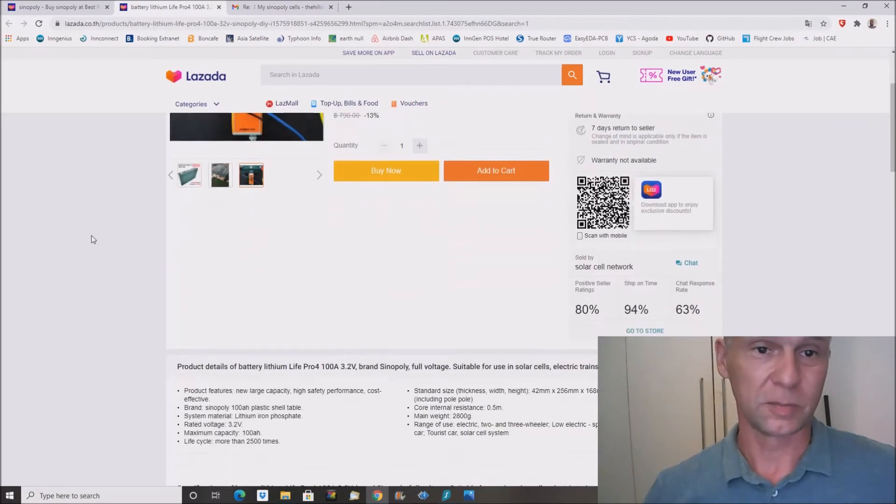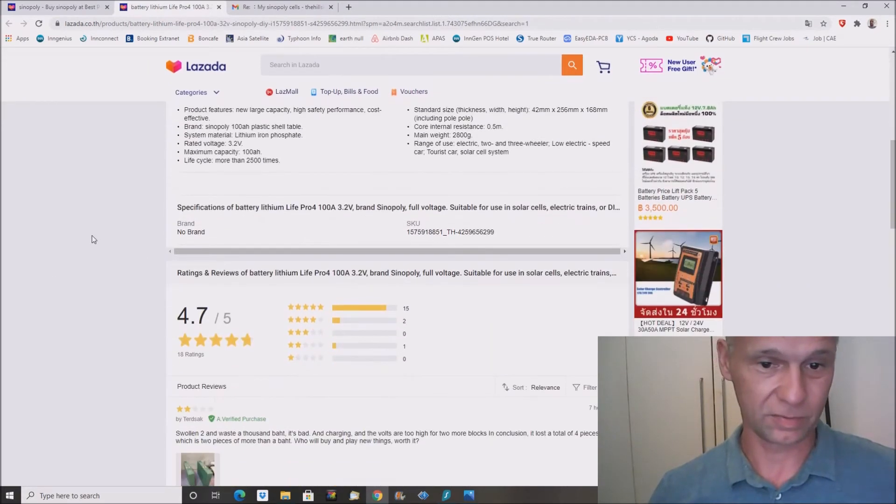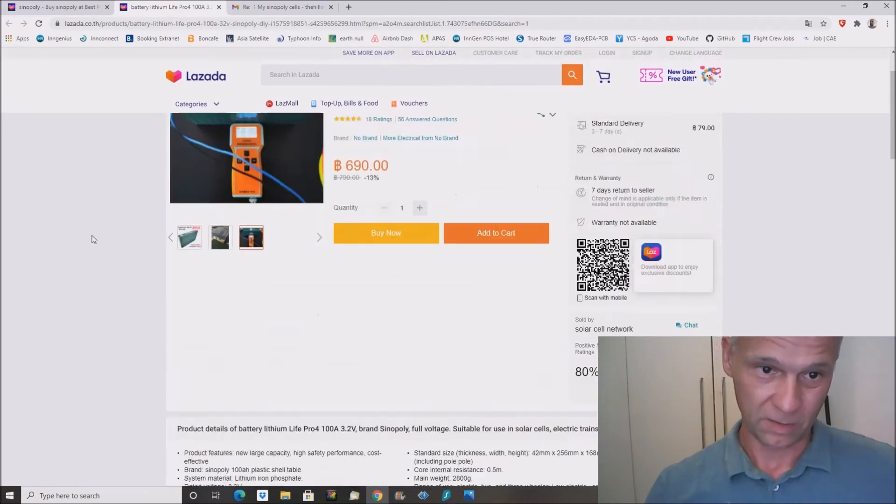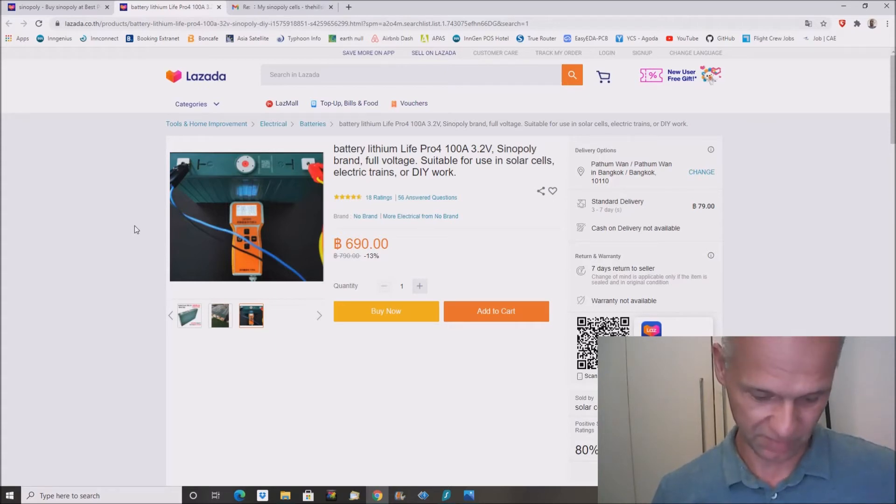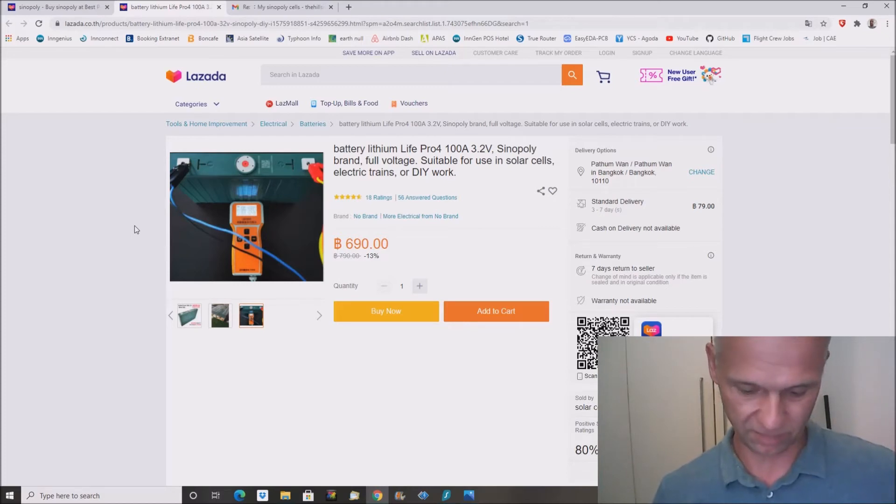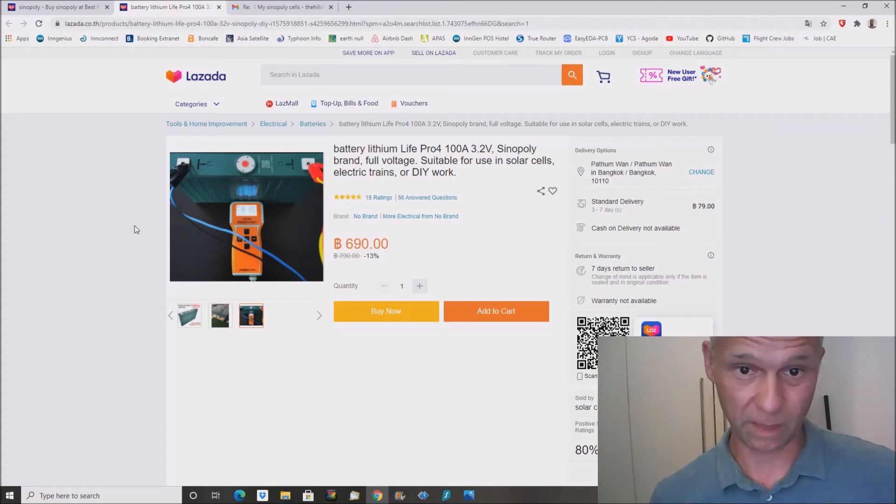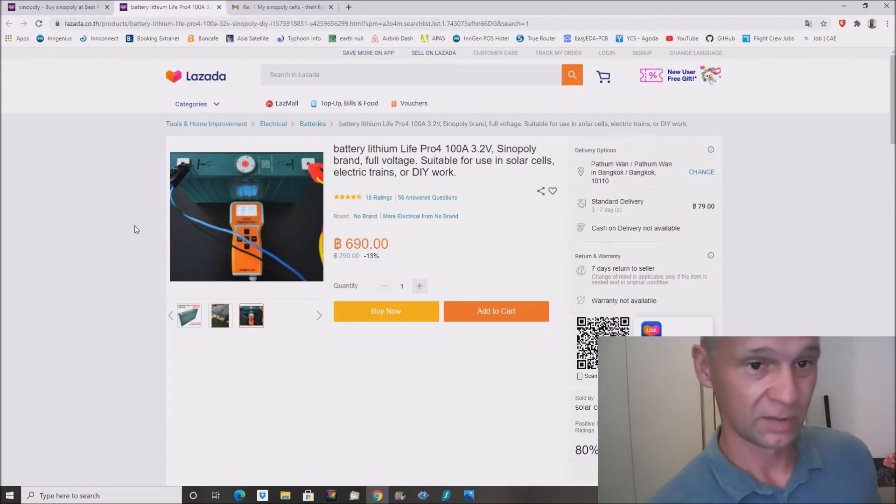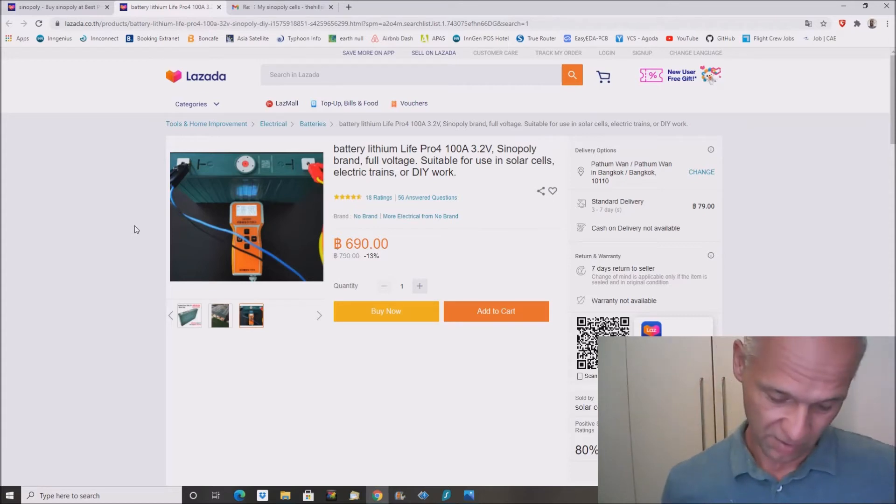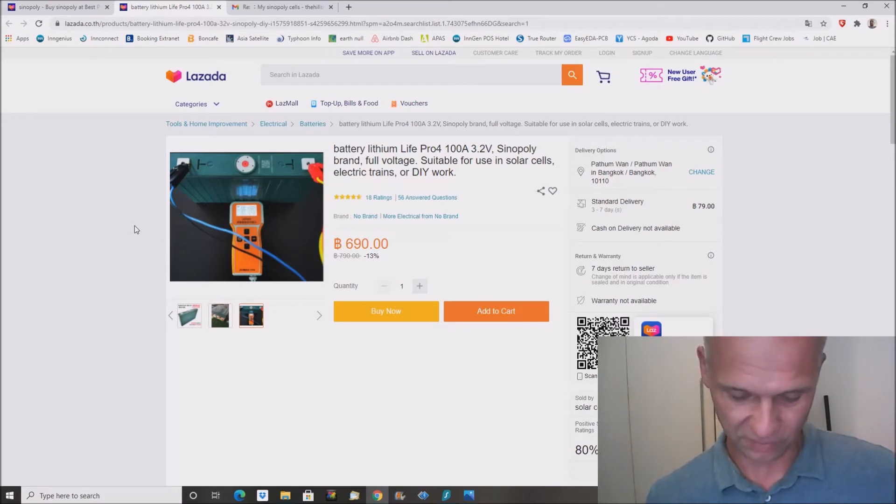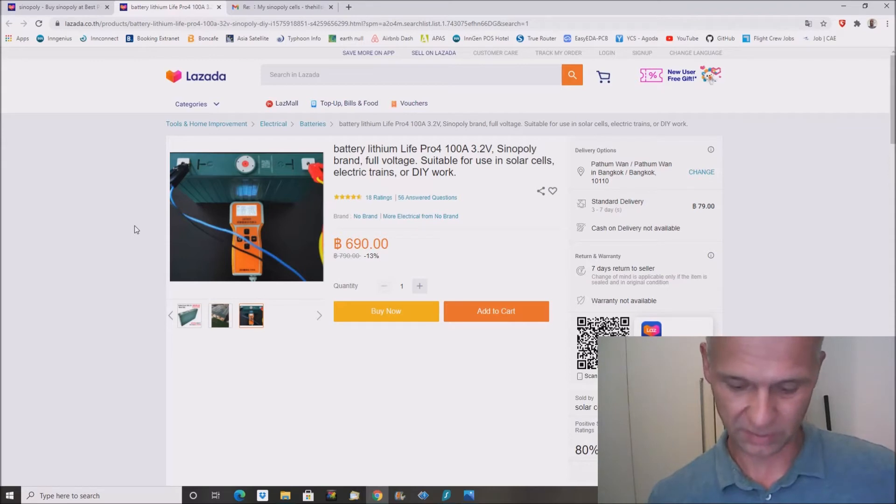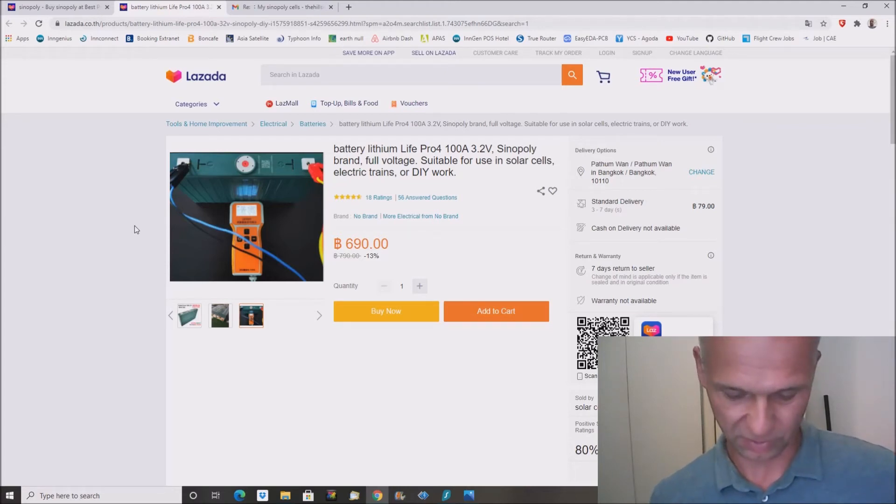So how much is that and why is that of interest? Well, 690 Baht for 100Ah, 690 Baht equals 23 US dollars. And just keep in mind, these are used cells. In my case, they degraded between 10 and 15%. So if I calculate a 15% degradation into this price, then one kilowatt hour from these cells costs 80 US dollars, so far below 100 US dollars per kilowatt hour.